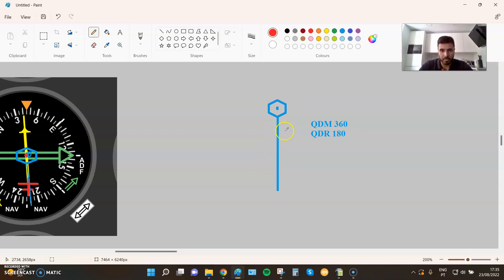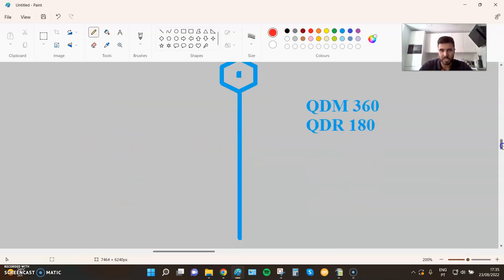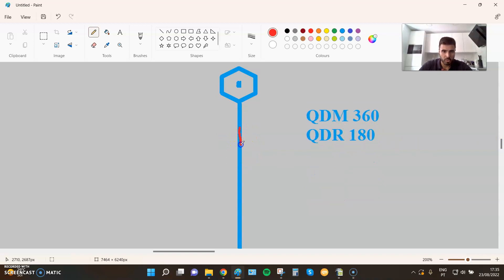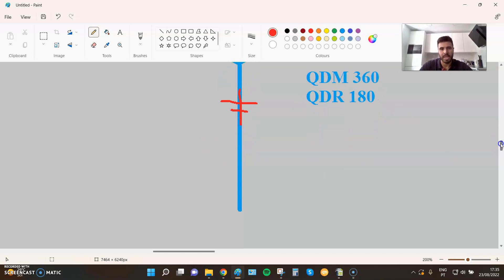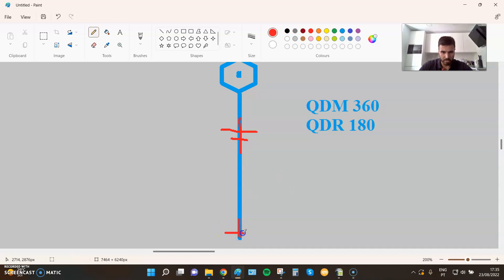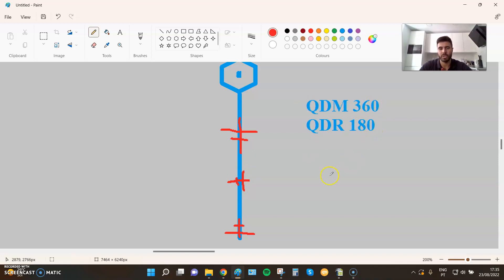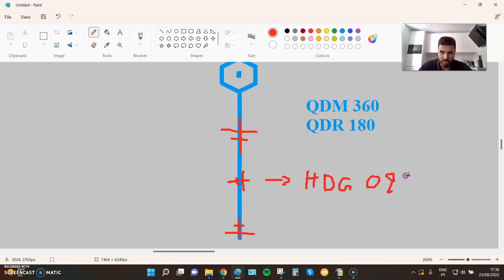As I was saying, I can be over this line of position on QDM 360 and QDR 180, following QDM 360 — meaning I'm heading towards the station. Or I can be on the same QDM and QDR but following QDR 180, meaning I'm going away. And I can even be over the line of position QDM 360 / QDR 180, going neither on QDM 360 nor QDR 180, but let's say on heading 090. So one thing is my line of position, and another thing is what I'm following.